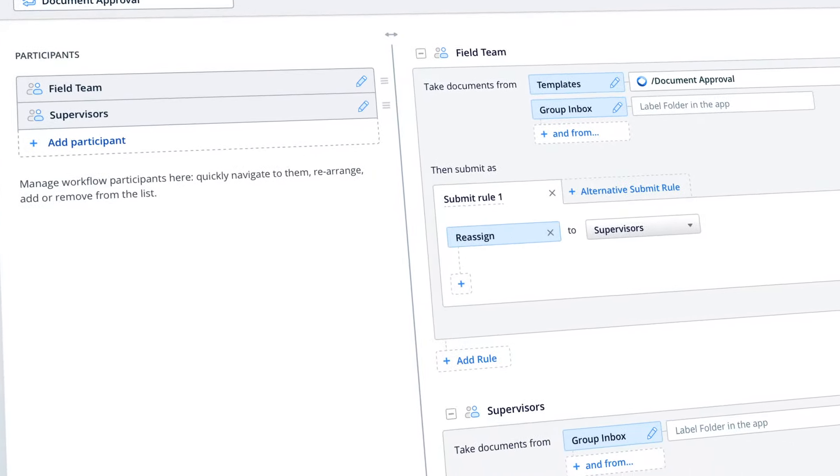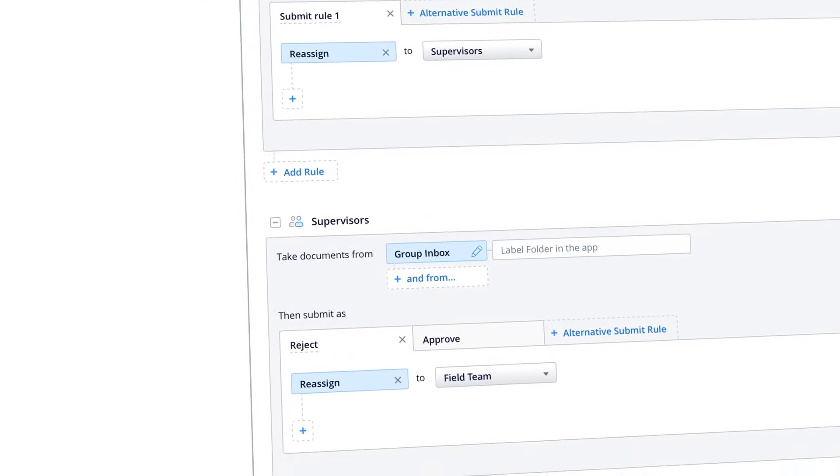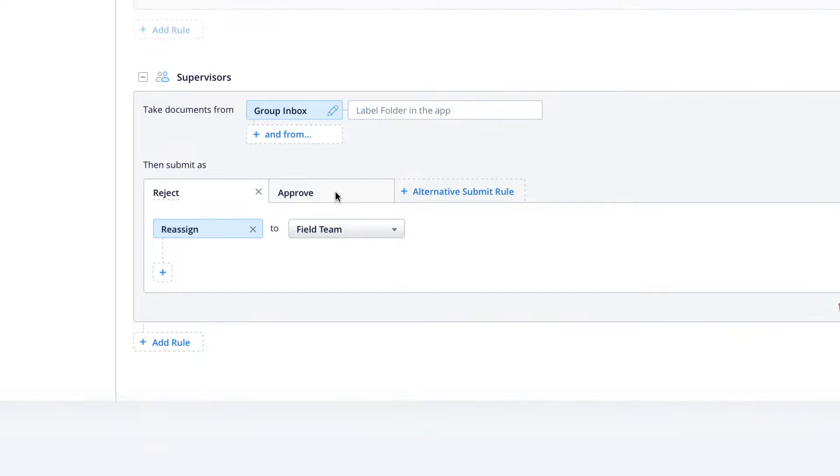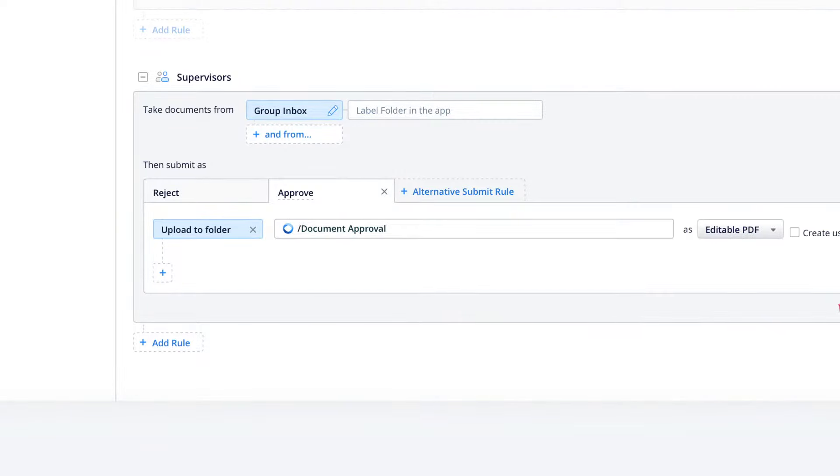Your approvals process can be as simple or as complex as you need, including multi-level approvals.